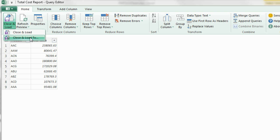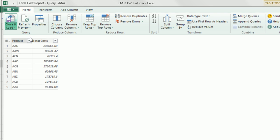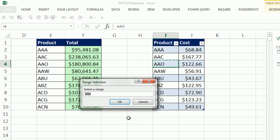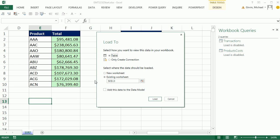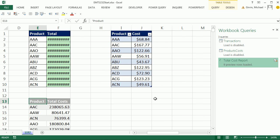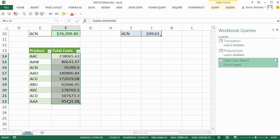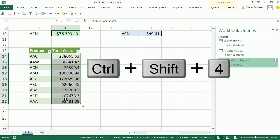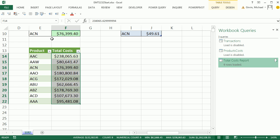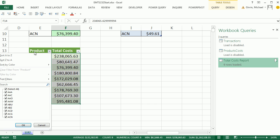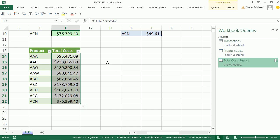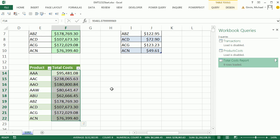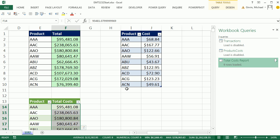CLOSE AND LOAD TO. And we're going to dump this right into our Excel workbook as a table, existing sheet. Click the collapse button. I'm going to put it below this report over here and click OK. Click LOAD. Highlight, CONTROL, SHIFT, FOUR to add currency. Drop down, sort A to Z. And there we have the same report.